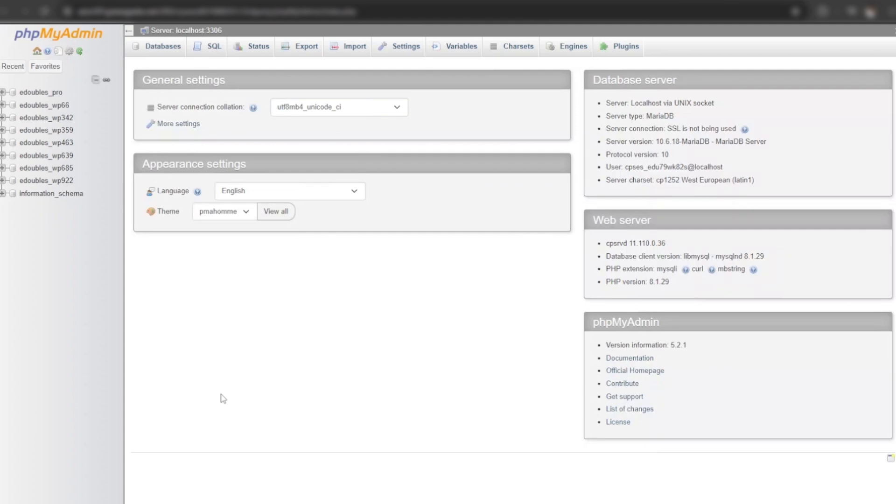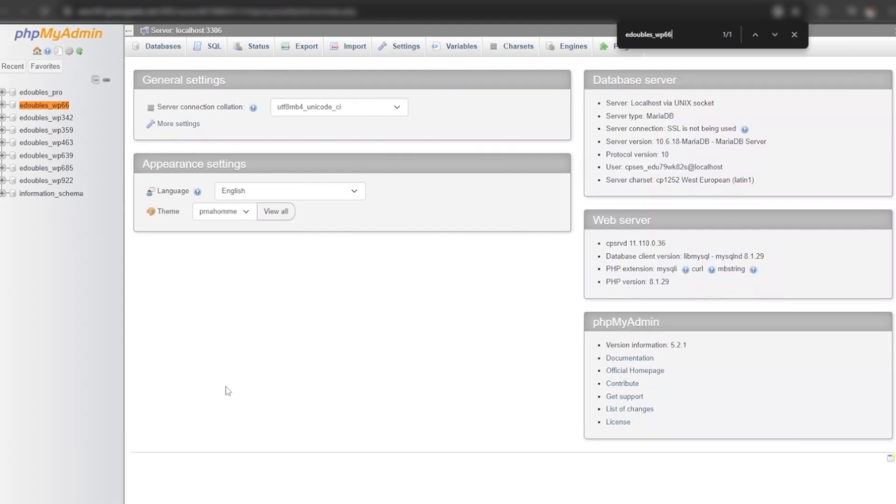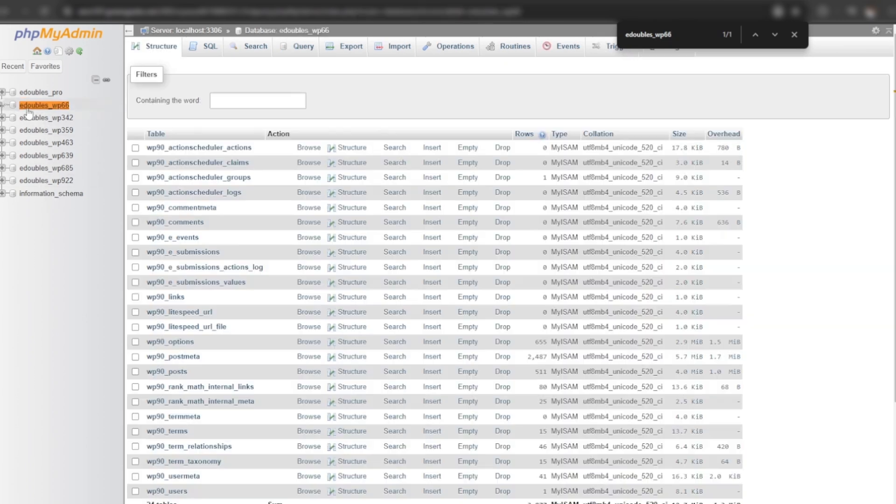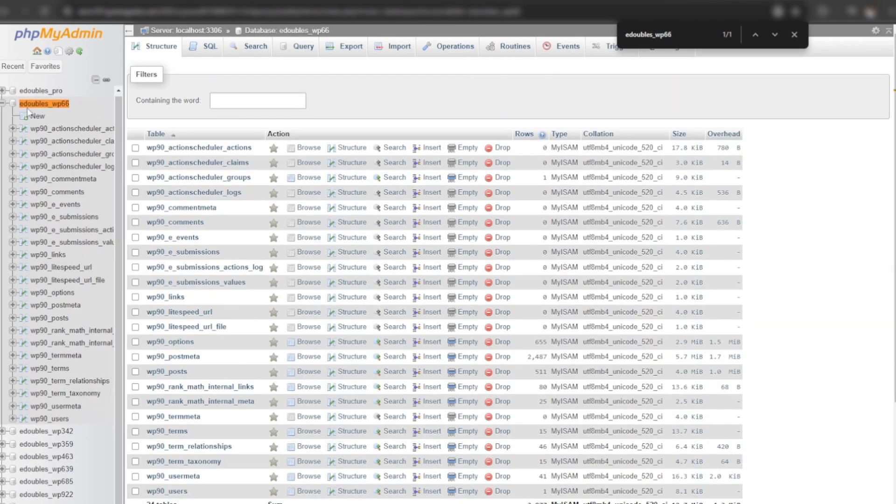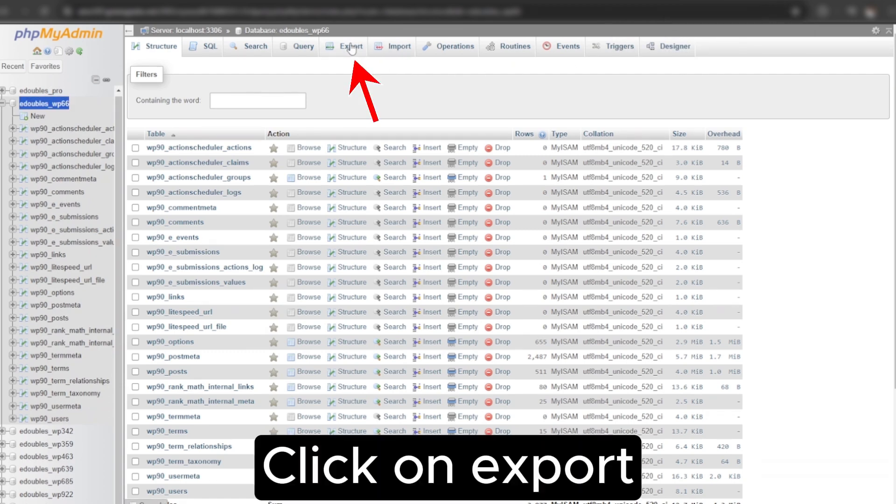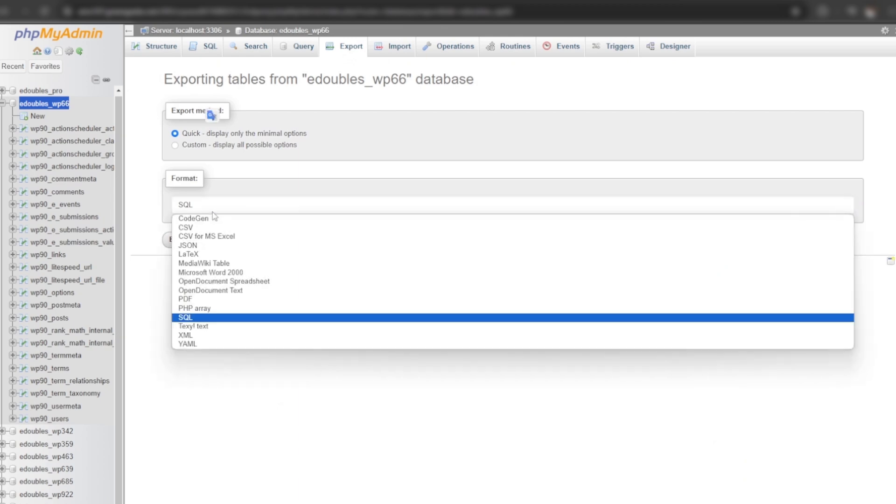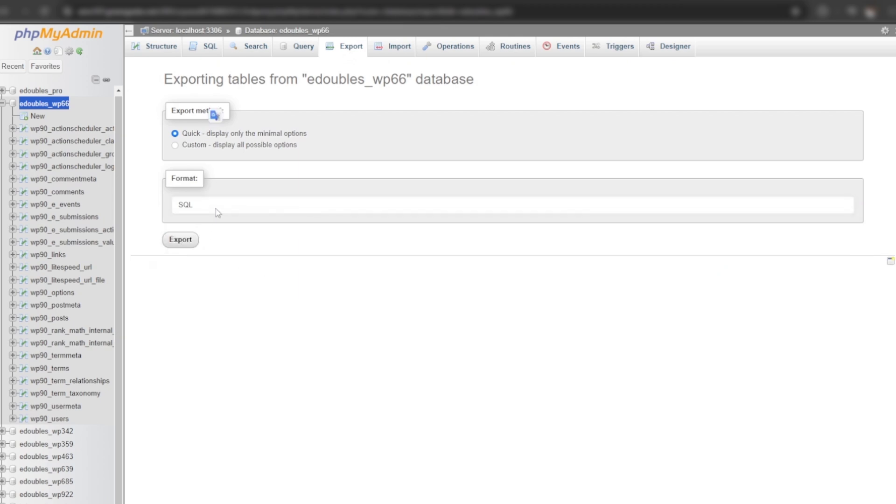Click on the database name. Choose SQL in the format list and press export button.